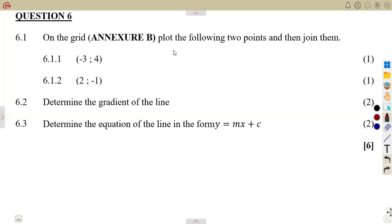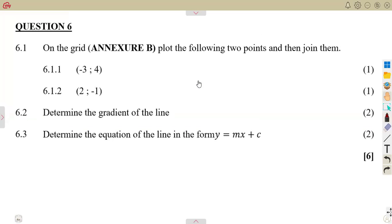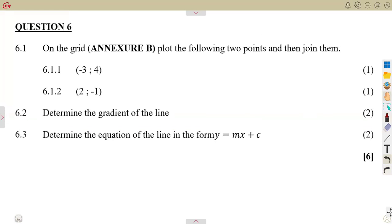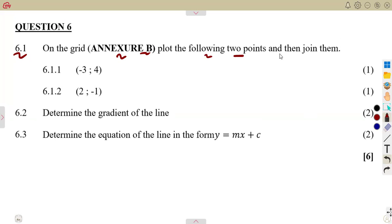We've got a straightforward question to consider. On question number six, we are given 6.1 on the grid. We need to plot the following two points and then join them. So there are two things to consider: mark the points, then also join them.